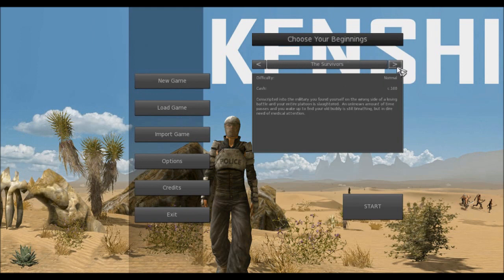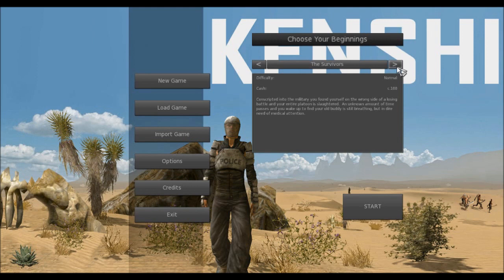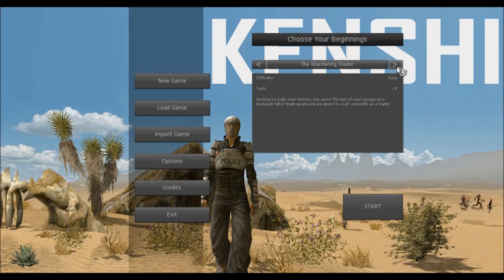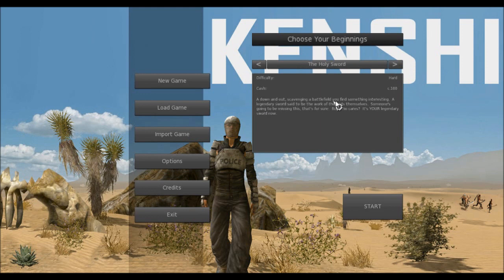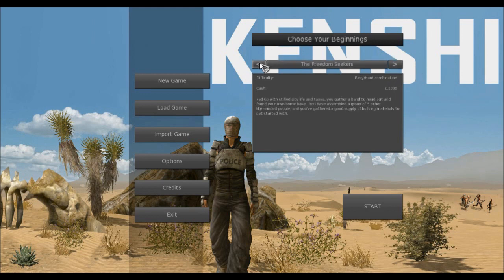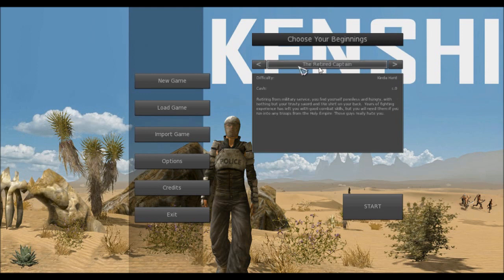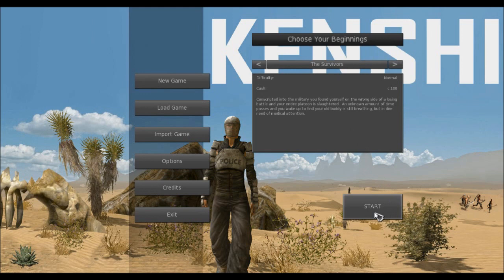The survivors: Conscripted into the military, you found yourself on the wrong side of a losing battle, and your entire platoon is slaughtered. An unknown amount of time passes, and you wake up to find your old buddy is still breathing, but in dire need of medical attention. That actually sounds really cool. There's quite a few different ones you can choose from. I'm gonna go with the survivors, because this seems like a new one. I haven't seen this before, so I'm gonna go for it. Let's see what happens.